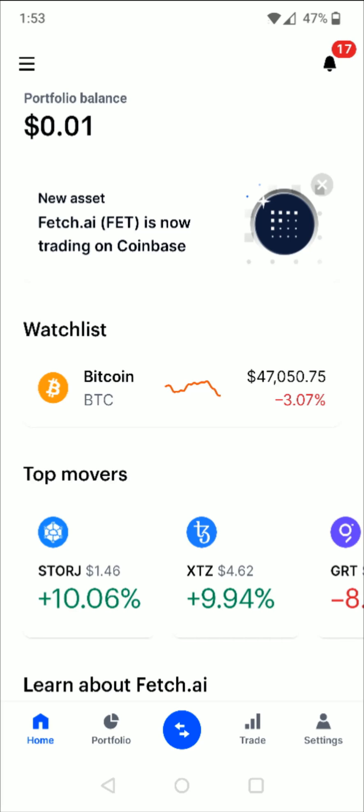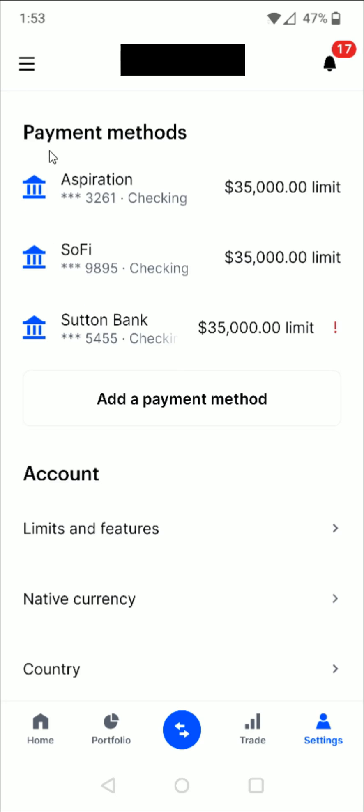So if we go down to the bottom right hand corner and click on our settings, then in our settings we find the payment methods, and we should have a bank with an exclamation point or something to note that it still needs to be verified.